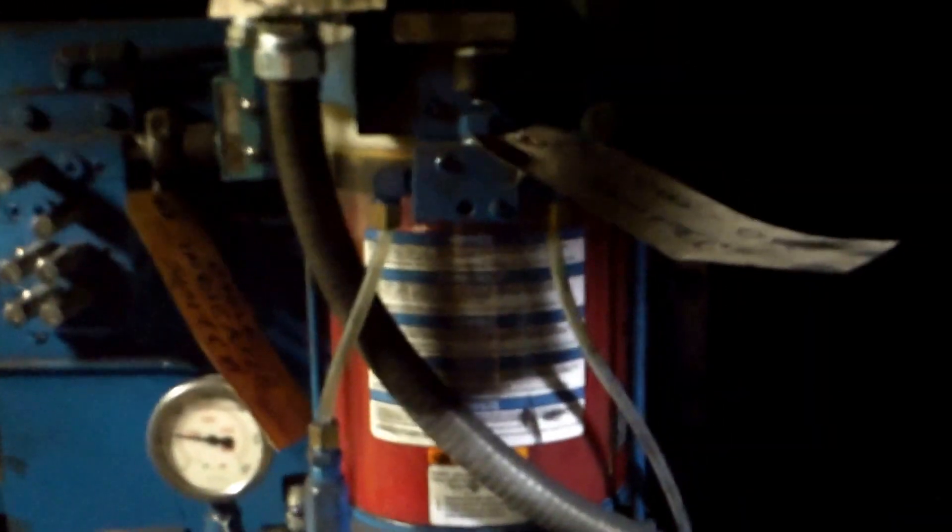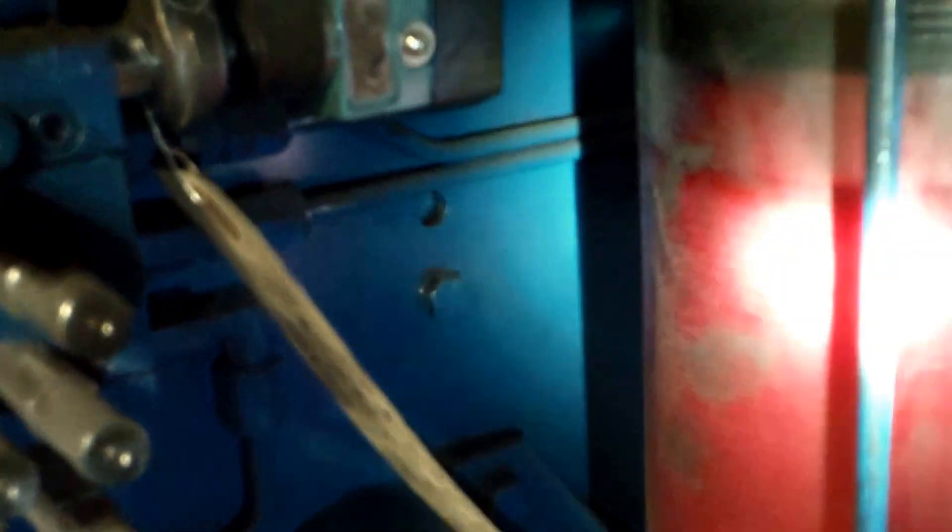On the back of the mixer is a Trayvon grease system. Make sure the grease reservoir has grease in it. There are also gauges on the back that we'll check once we start the machine.